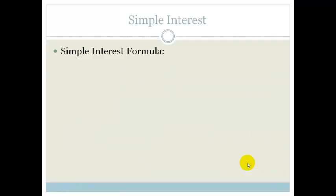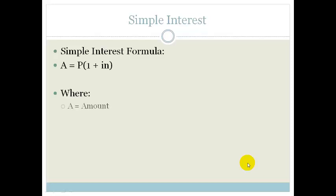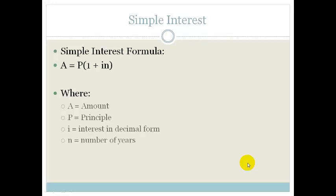The simple interest formula is A is equal to P times (1 plus IN), where A is the amount — that's the amount of money you get out afterwards. P is your principal, which is the amount of money you invest. I is your interest, which is always in decimal form, and N is the number of years, or the number of terms, which the I is applied.